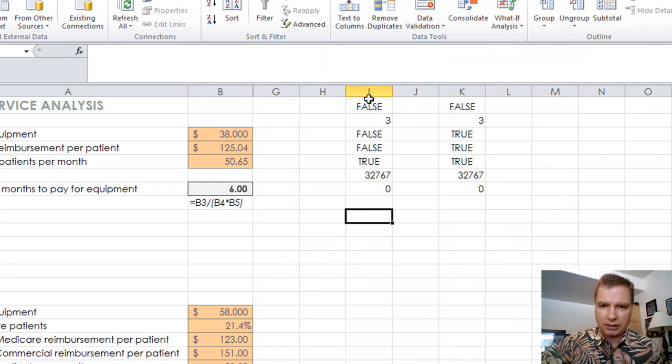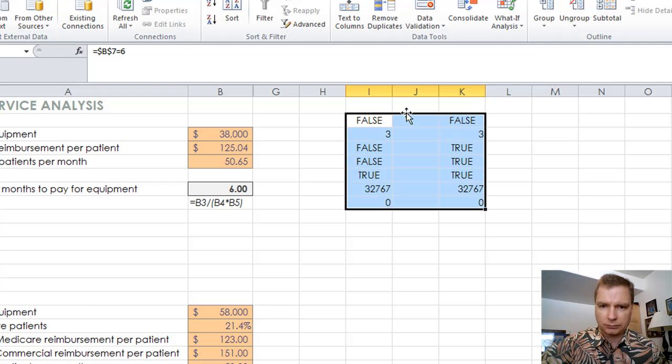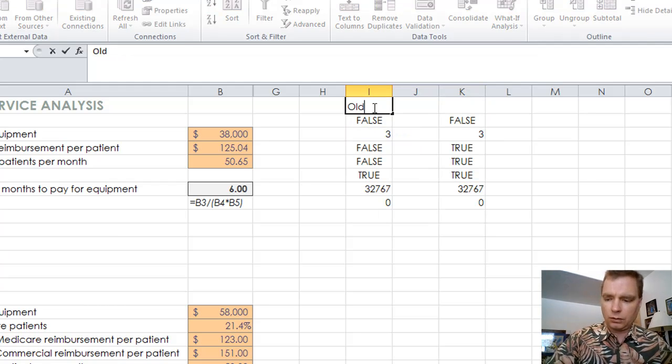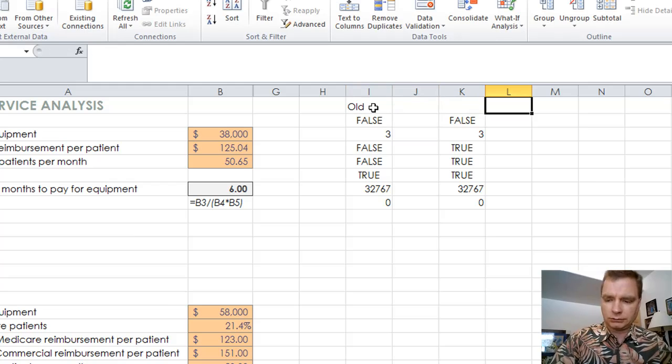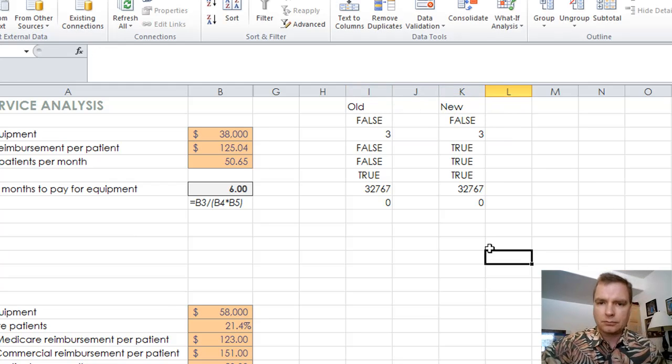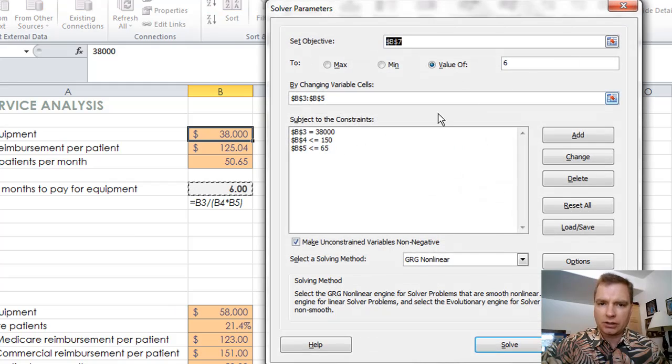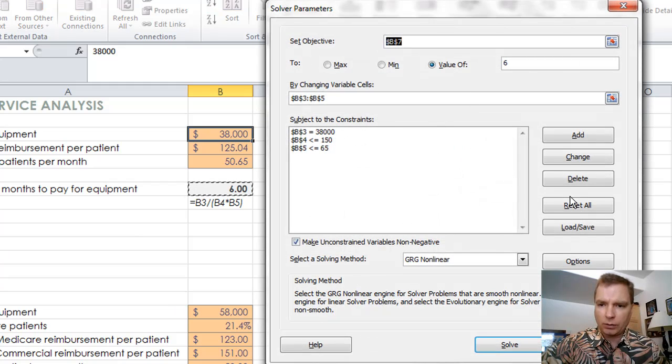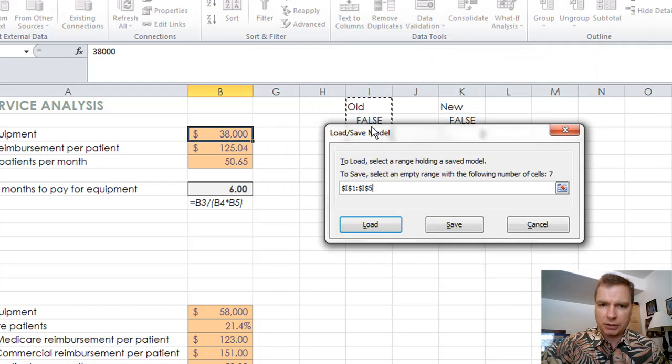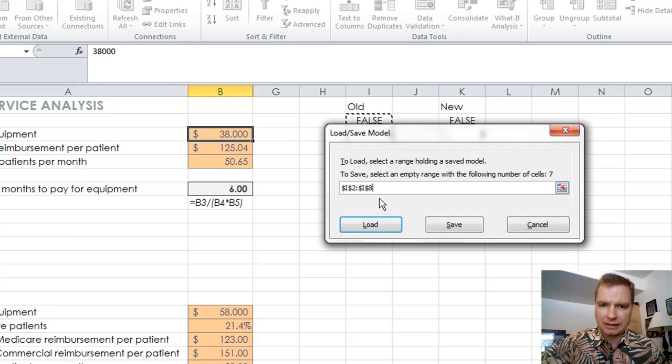So this is, what we'll do is we'll label them. Old, new. Now what I can do when I come back over here is I can go to solver and I have the new one. What I can do is I can load, and to load, just tell me the range where the model is. I don't want to include old, I just want that. That's where my model is.